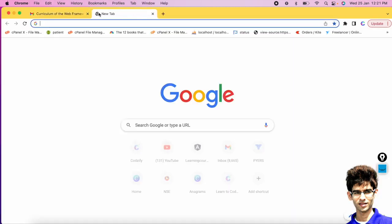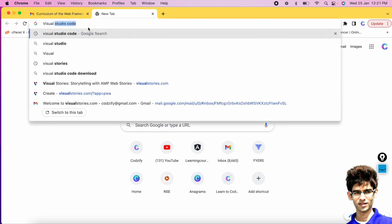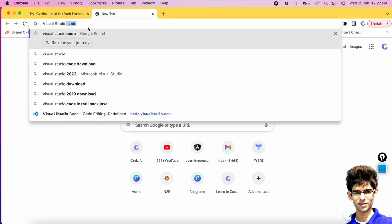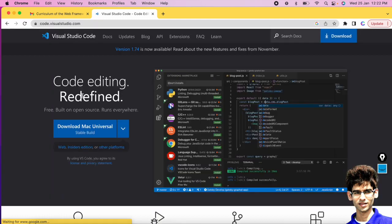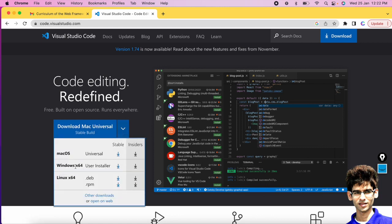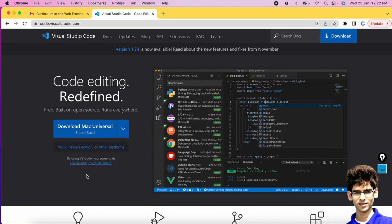The first thing you need is an editor. There are many editors available on the internet for creating web pages. Download Visual Studio Code — I am on a Mac system but you can download it for Windows OS as well. Install Visual Studio Code to begin your journey in web development.